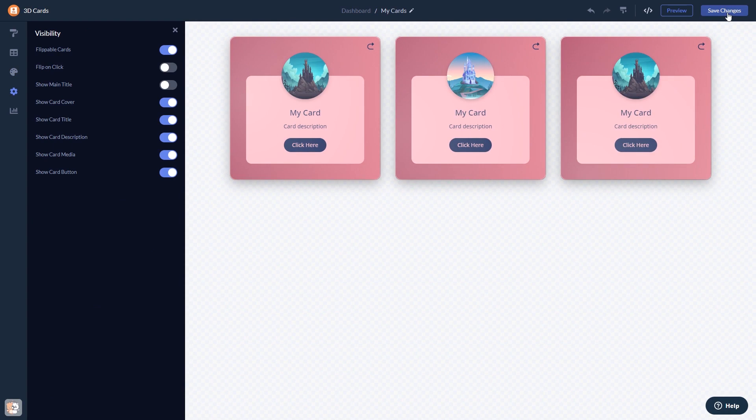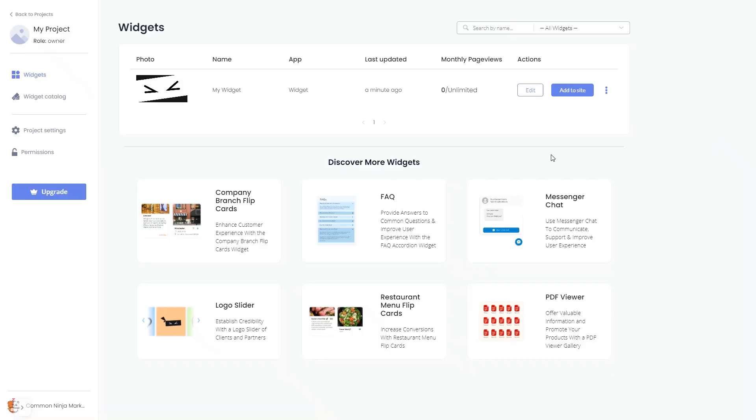If you don't have an account on Common Ninja yet, you'll have to register first. When you're ready to add the widget to your website, go back to the dashboard. Now on the dashboard you'll see the widget you've created.